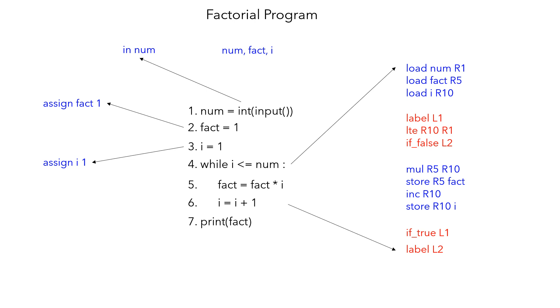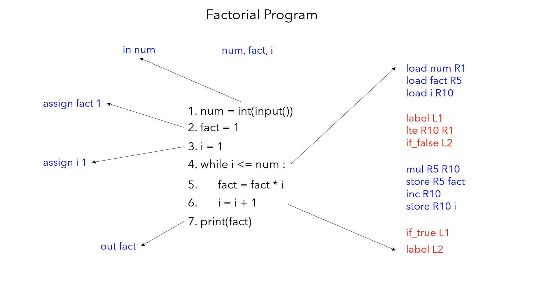Similarly, i is incremented. This is done by increment operation—r10 contains i value and that is incremented and stored back. This is how the entire program works. Finally, once you come out of the loop, we need to execute the print statement which translates into output the factorial. Now the code gets translated. Now we will look at the visualization.